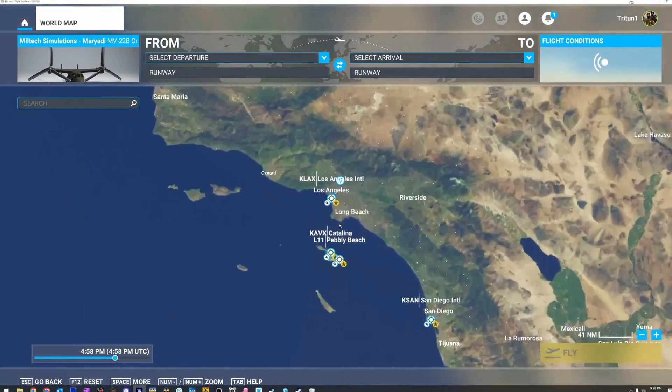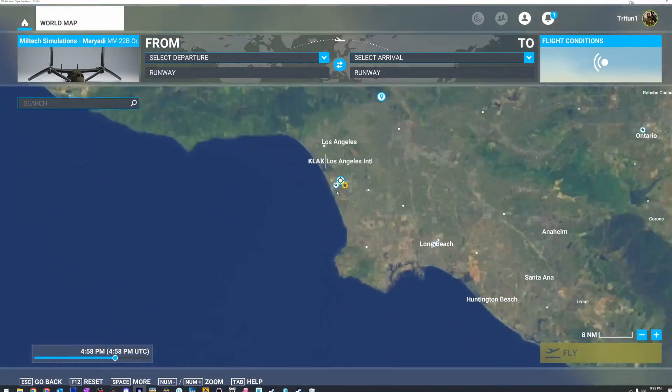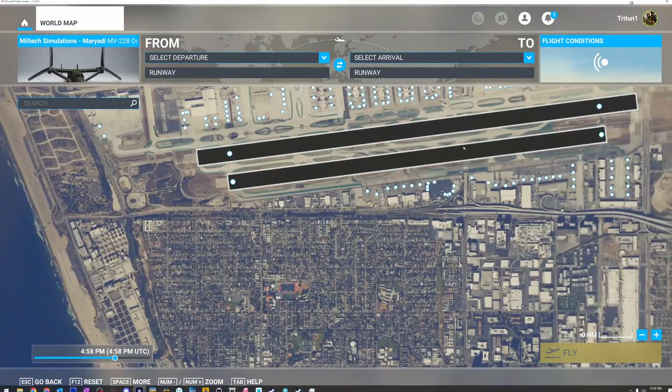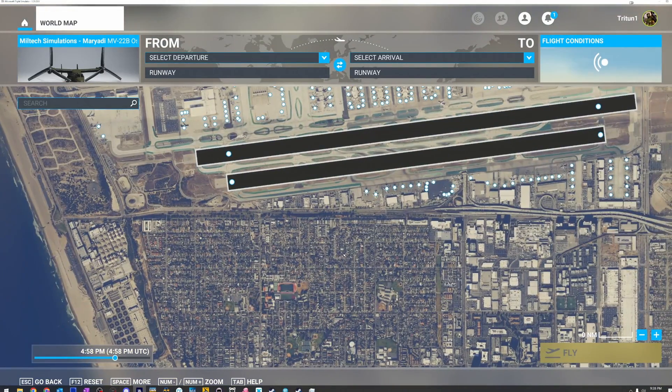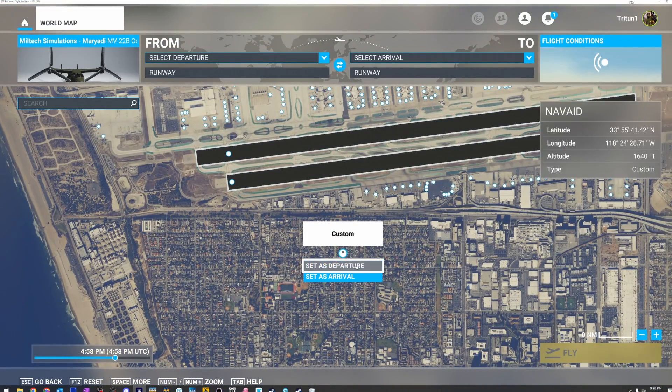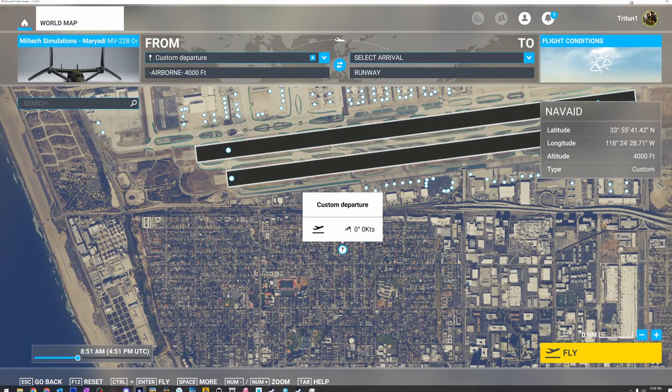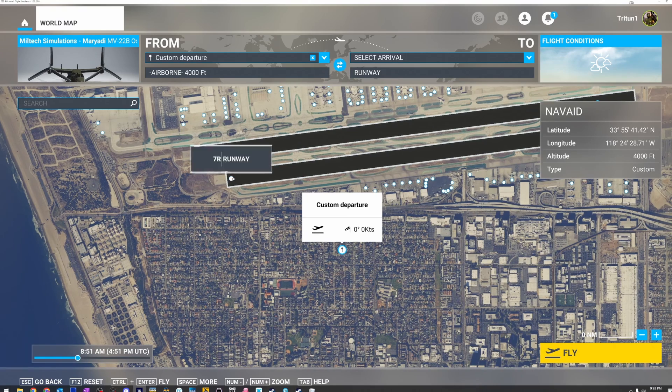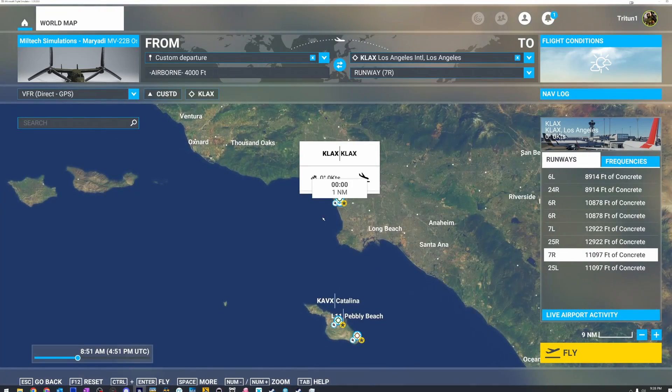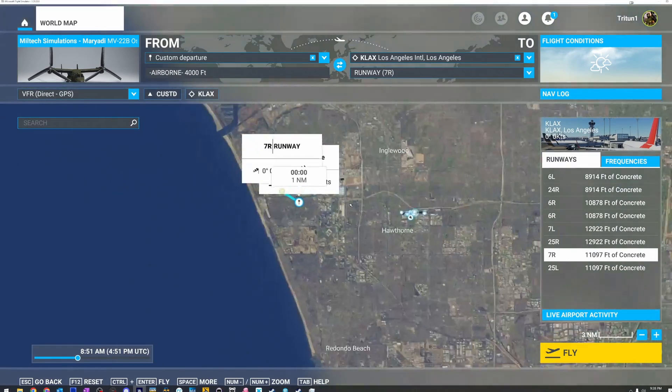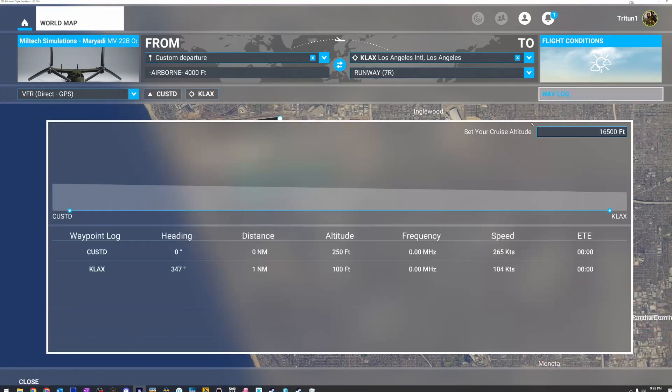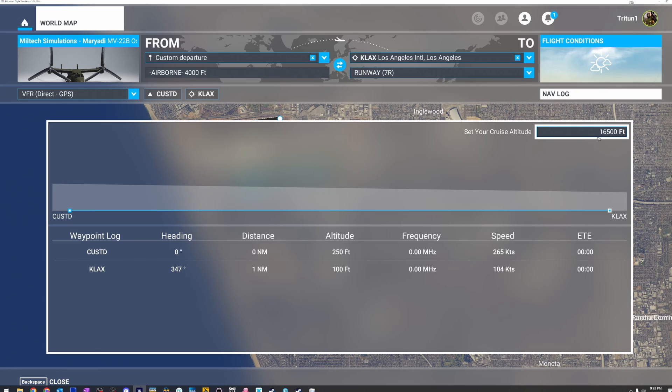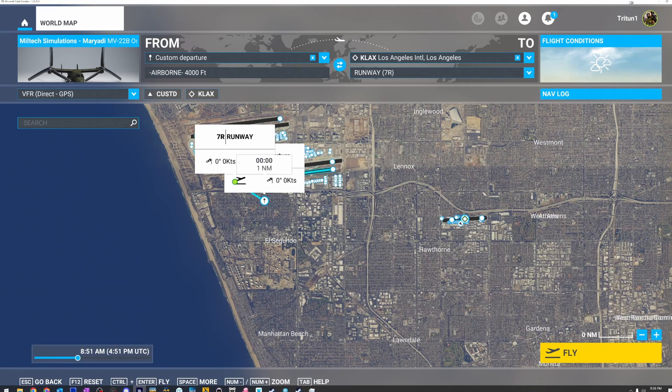That's a nice, big, busy area. So we're just going to pop over here. We're going to set our departure. We can even just do this, hit arrival. Let's go to our nav log and let's set our initial altitude. Let's set this at about 1500 feet.